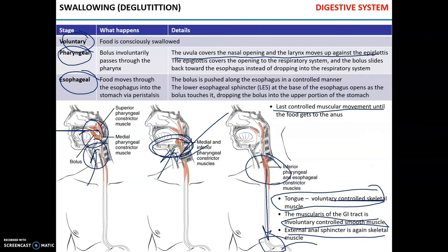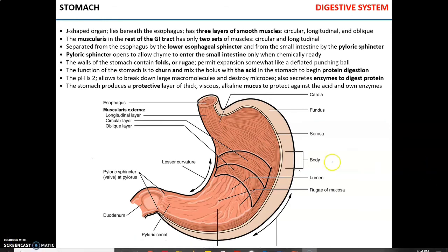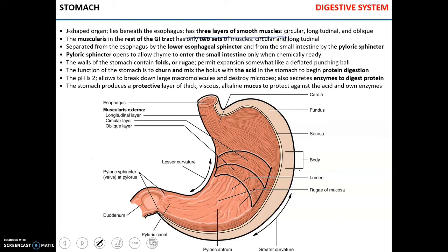Next, the food enters the stomach. The stomach is located next to the esophagus in the digestive tract and is separated from it by the lower esophageal sphincter. Interestingly, the stomach has not two but three layers of smooth muscles: the innermost oblique, circular, and longitudinal layer.